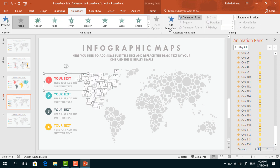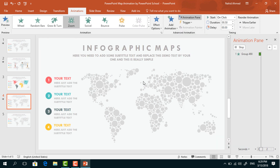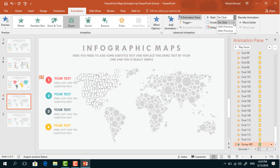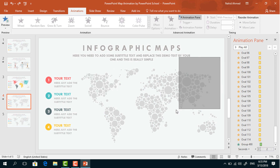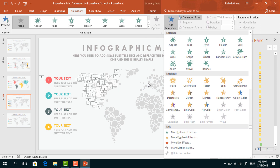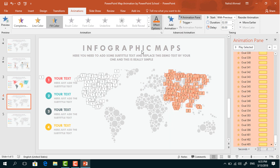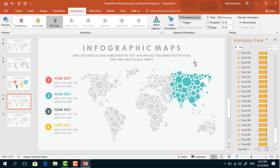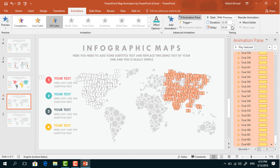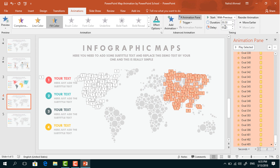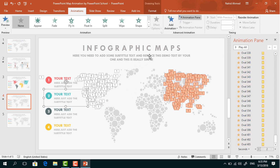Select this group of text boxes. From Add Animation, select Zoom. Set Start With Previous, and delay 0.25 seconds. Now select this portion. From Add Animation, select Fill Color. Change the color from Effect Options. Set Start With Previous, duration 0.50 seconds, delay 0.75 seconds. Now select this second group of text boxes.